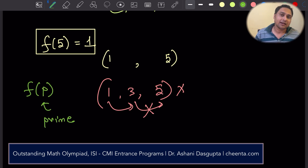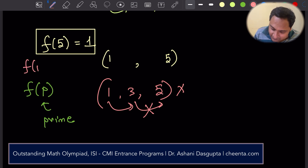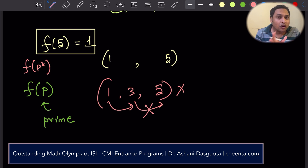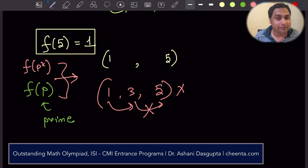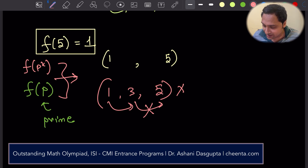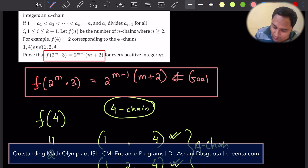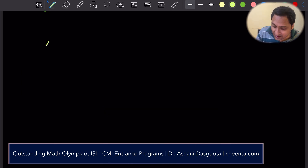Here is a little question for viewers: what is f(p) if p is a prime number? What is f(p^k), a power of a prime number? Can you find these formulas? These are not part of the actual RMO problem, but they are fun exercises that will get you started thinking about the problem. Now let's get back to the main question: f(2^m × 3).